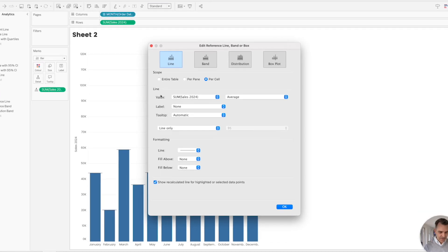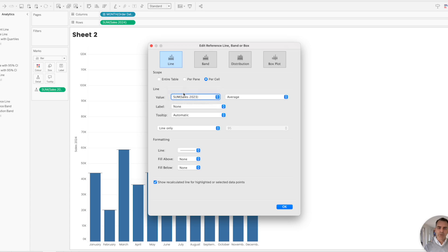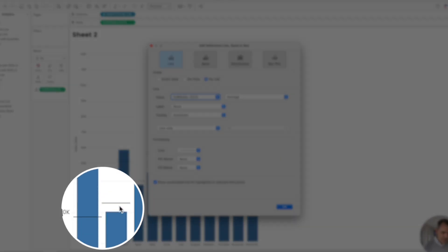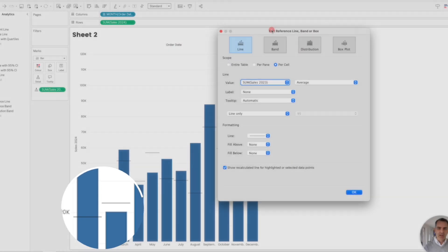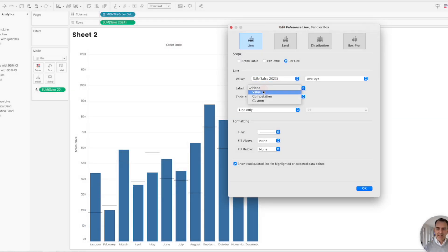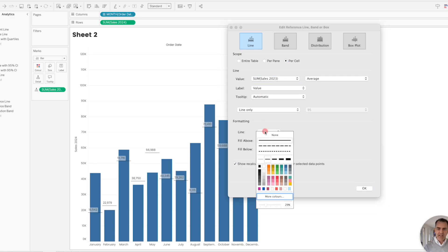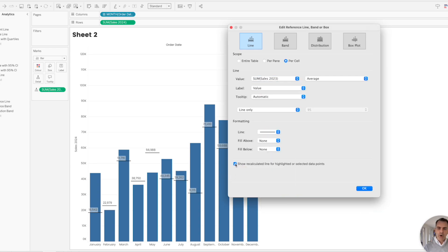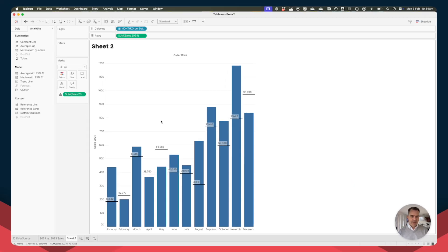And we get our reference line window. Down here in the line section, go ahead and change the value to our 2023 sales. And look in the background here, you can see we have these different reference lines going across the view. Let's go ahead and label those, we'll turn the value on. And I like to change the formatting so that I get rid of the opacity. And I always untick this show recalculate option.